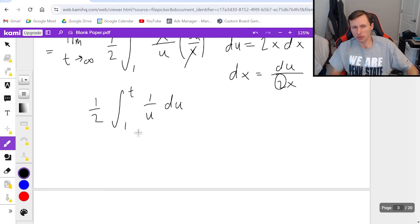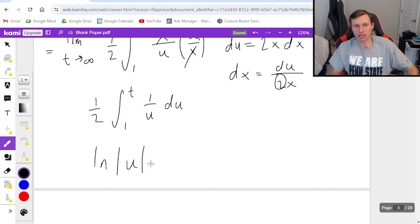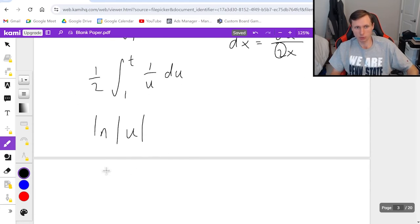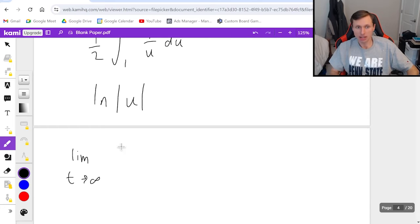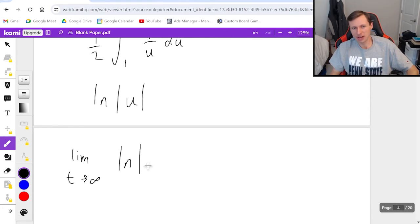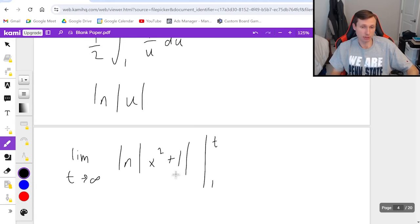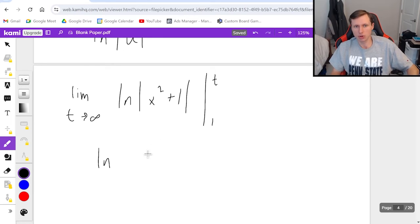And hopefully you know this integral. This is the natural log of the absolute value of u. Or plugging back in for my u substitution x squared plus 1, it's limit t goes to infinity of the natural log of the absolute value of x squared plus 1 evaluated from t to 1. So the first thing I got to do is plug in infinity and then subtract 1.